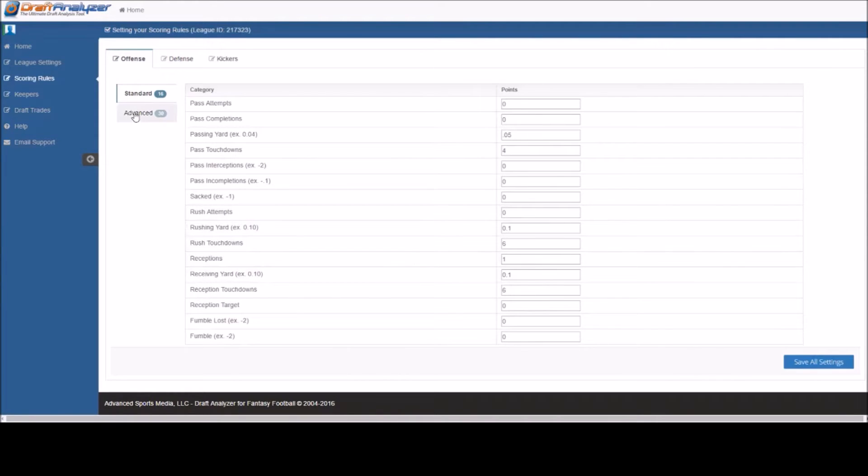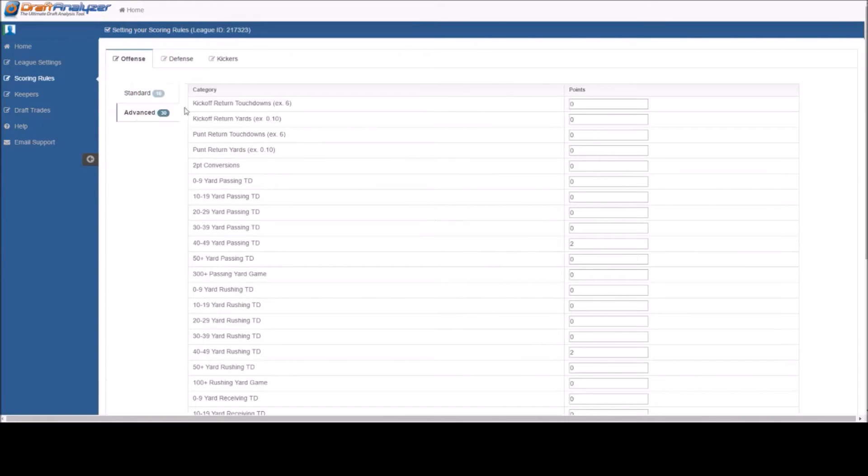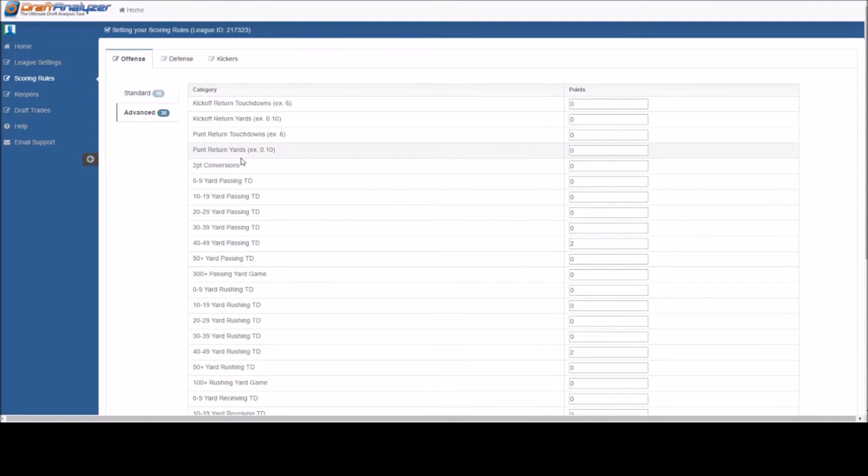Under the advanced tab, you will find many more bonus options. Please be advised that these are bonus categories, anything above and beyond what they get in the standard scoring.